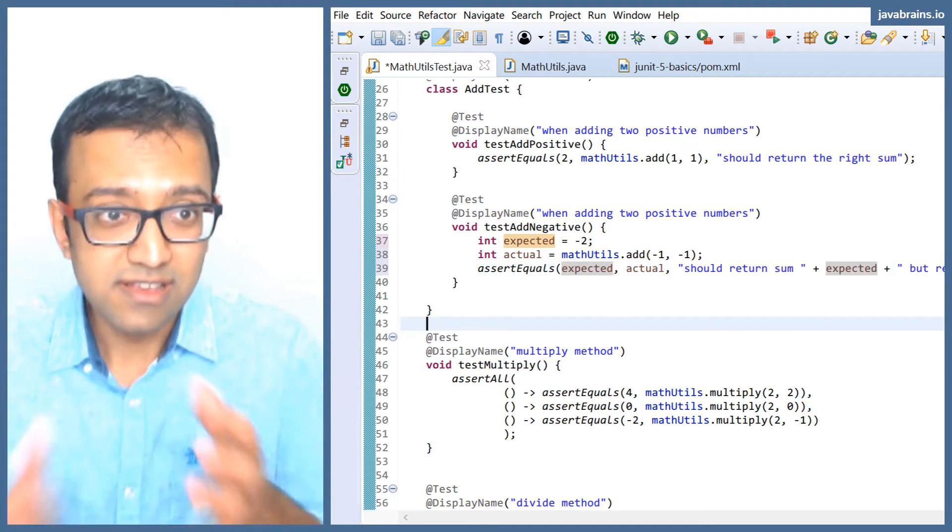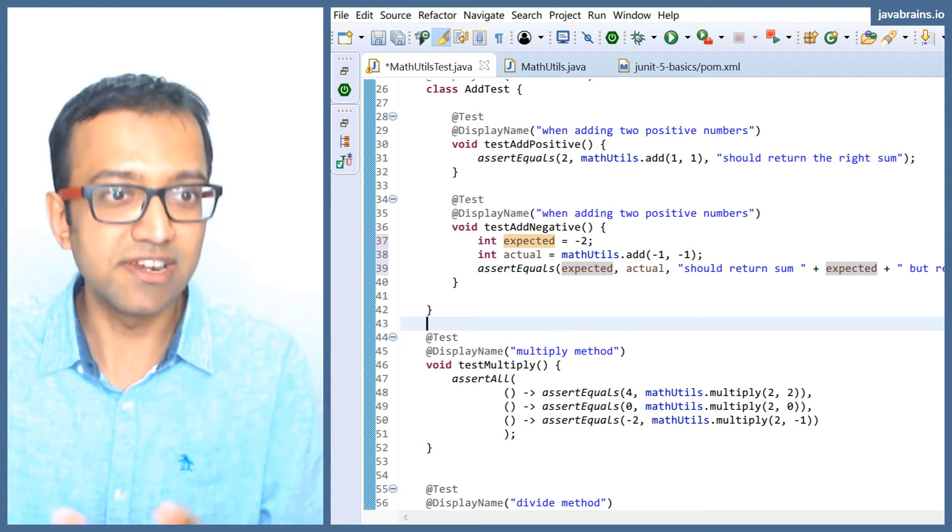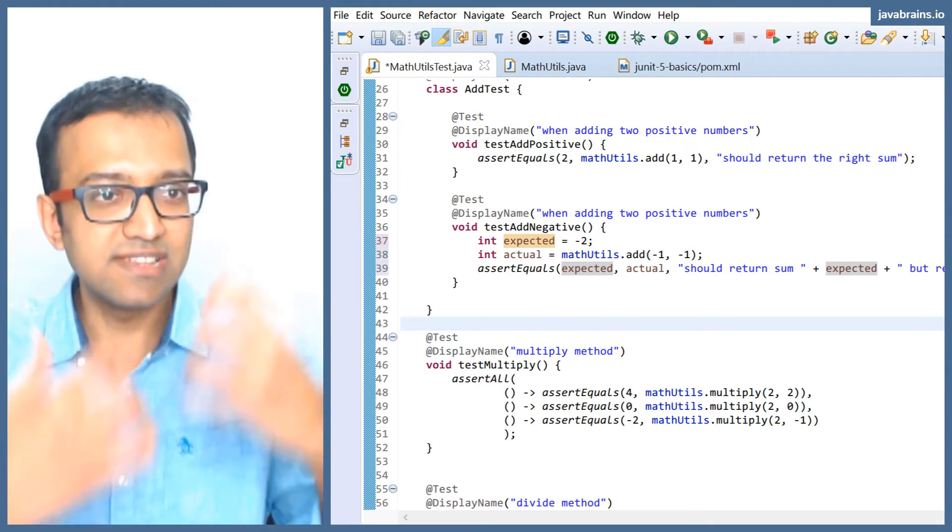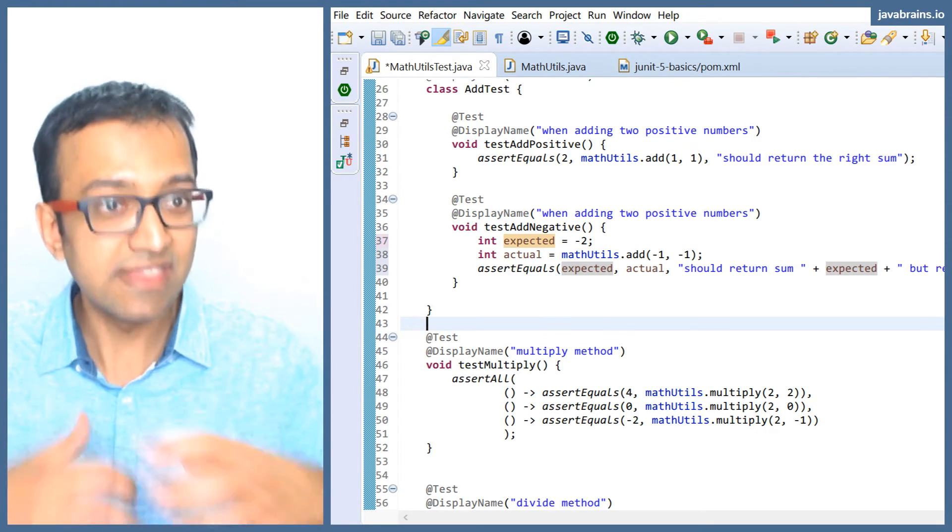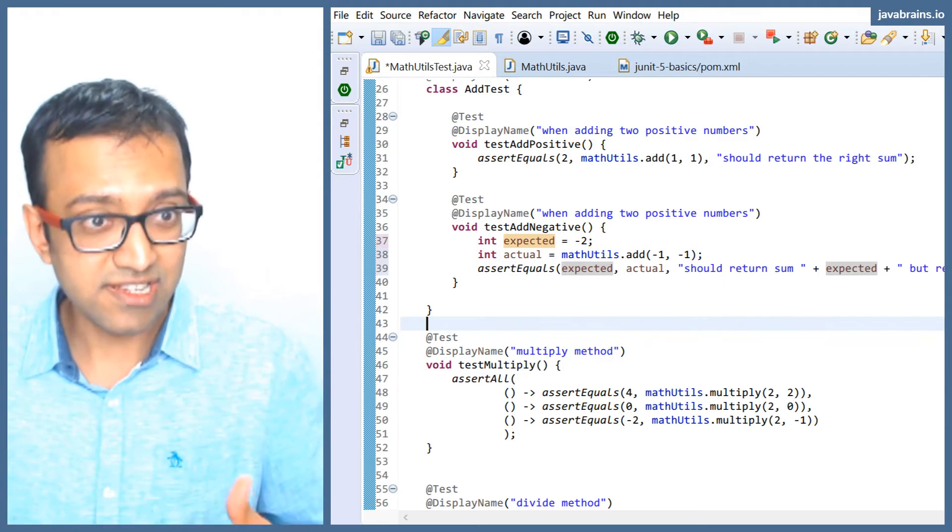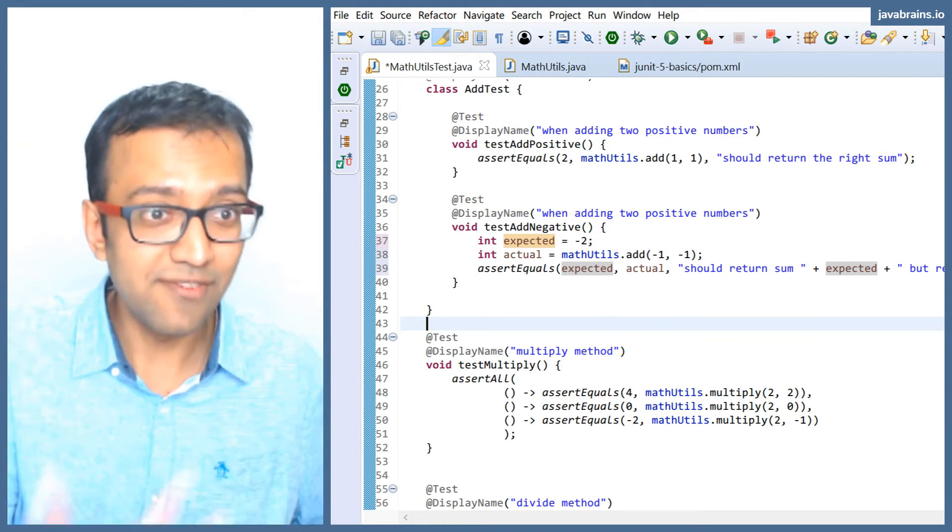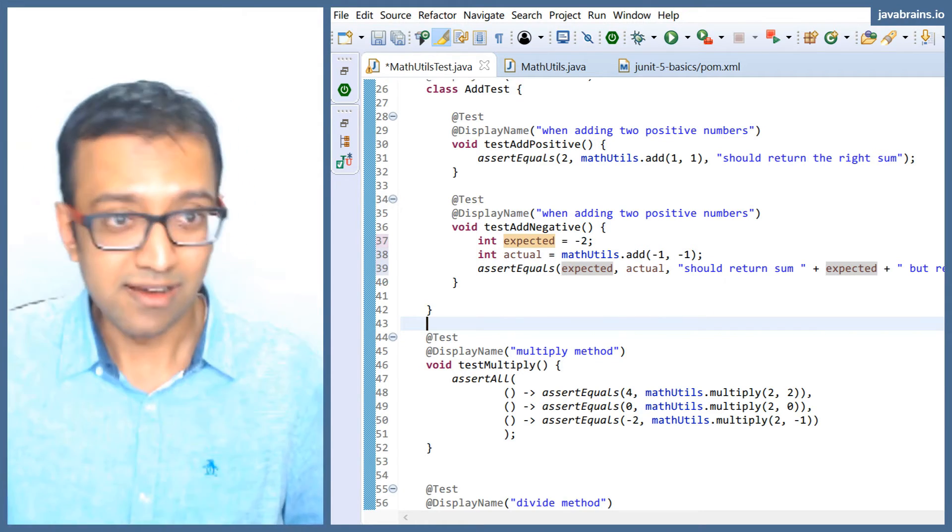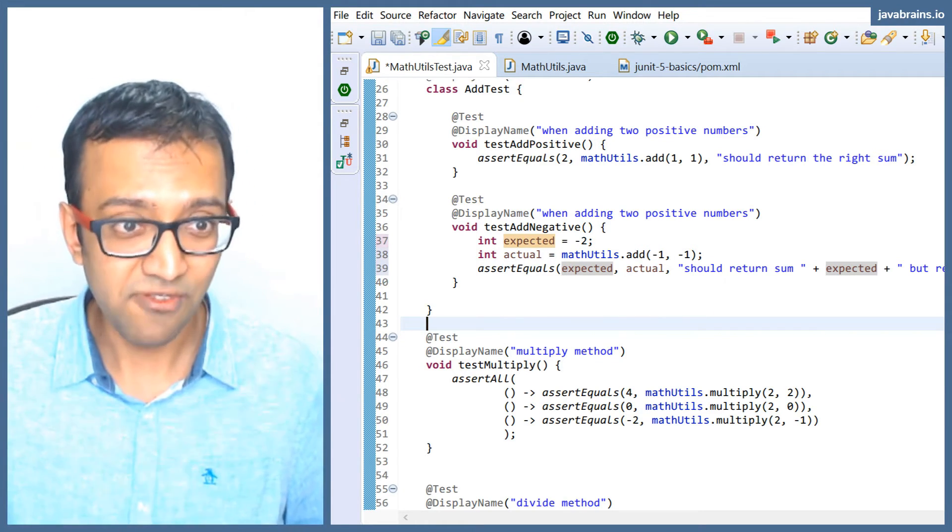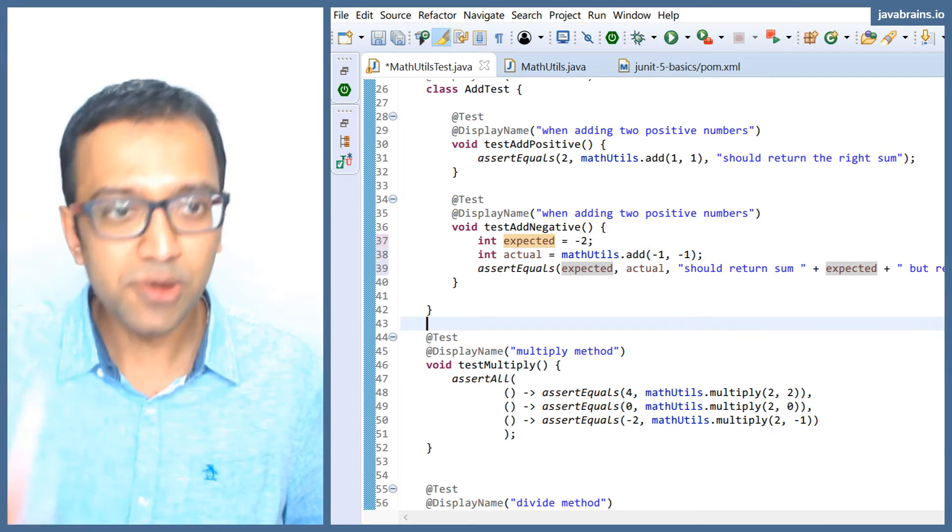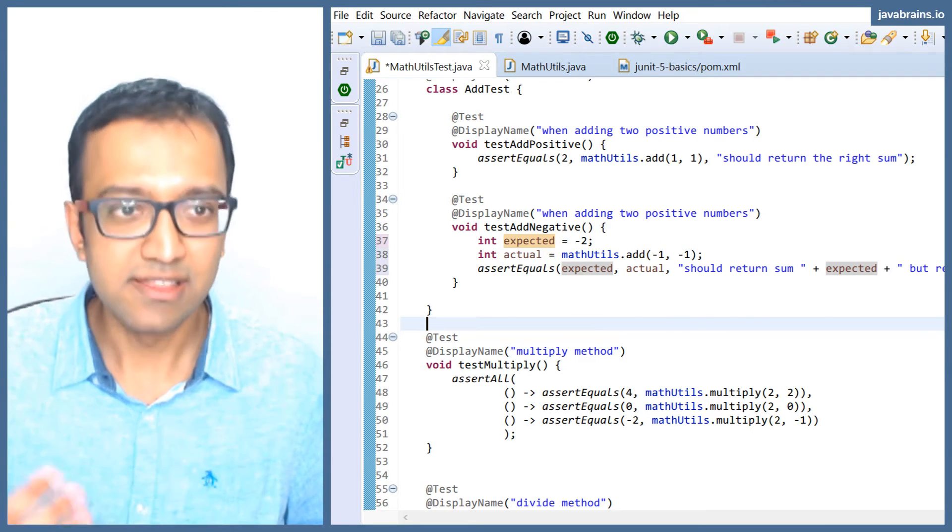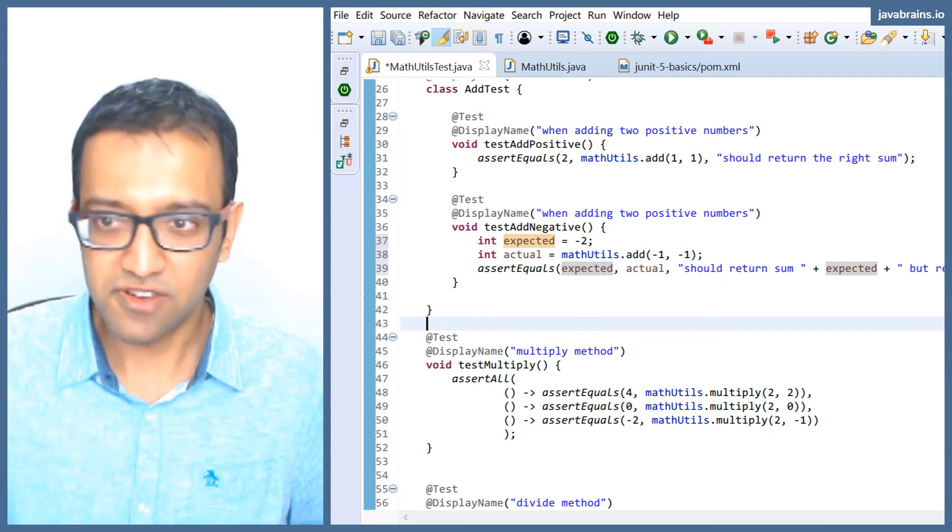This string is being passed to the assert equals method. The assert equals method gets these three arguments, and then it asserts and then uses the string only when the assertion is failed. So you're computing it irrespective of whether the test passes or fails.